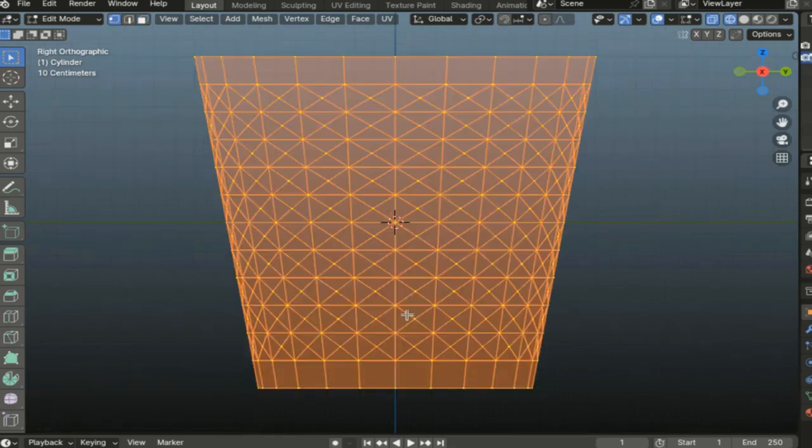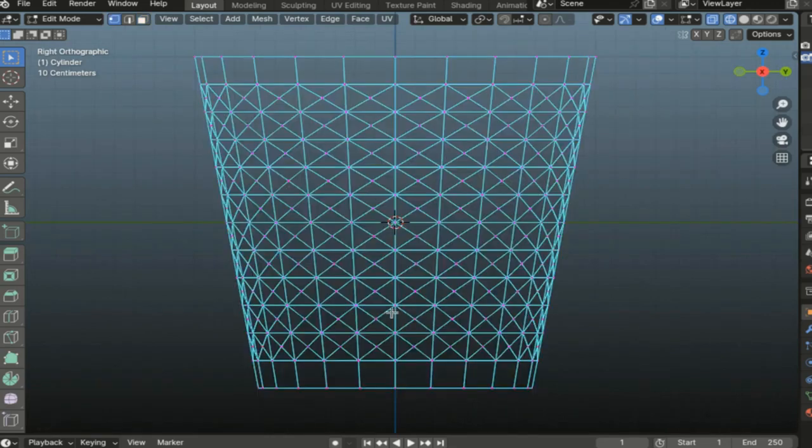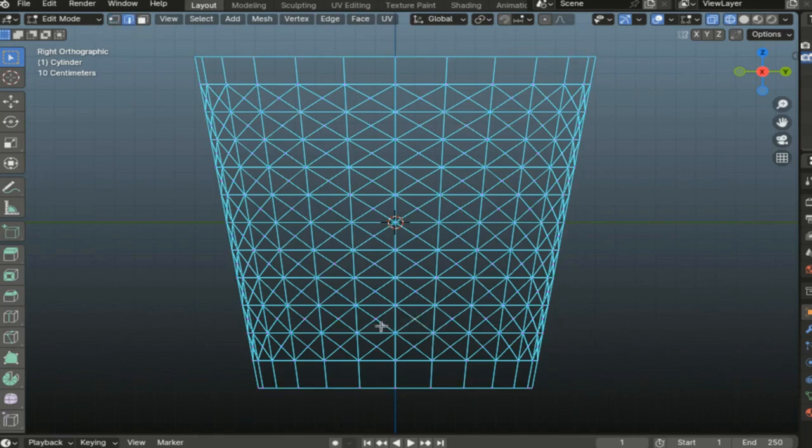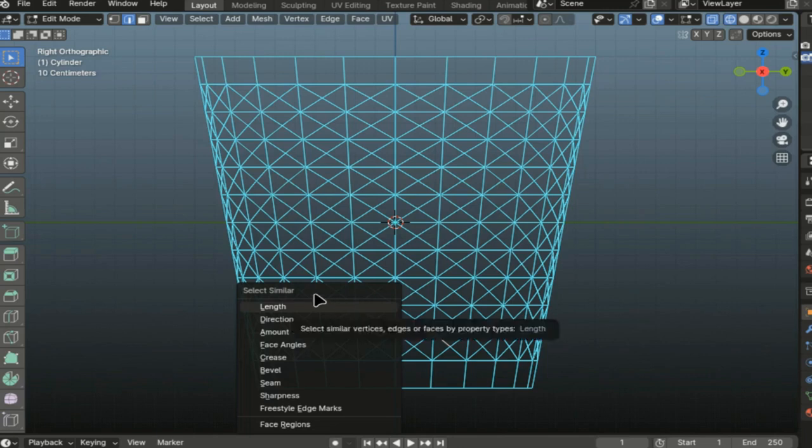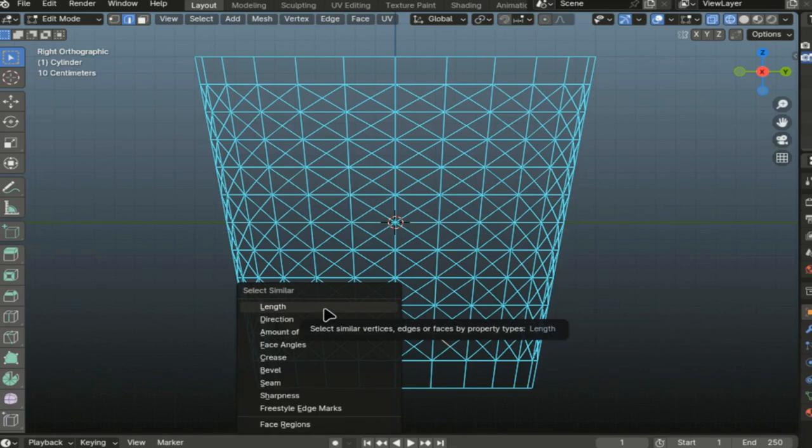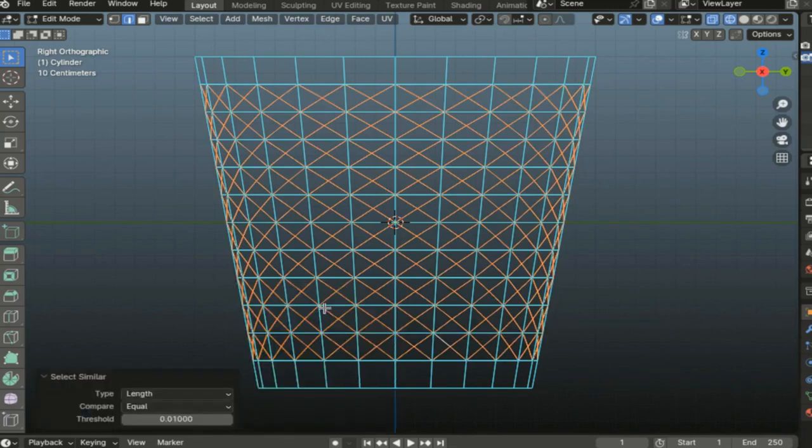Now let's remove the unnecessary stuff. Select a couple of these diagonal edges, switch to edge display mode. Now Shift+G and we see select similar. We select those that are similar in length and we see that we have all the diagonal edges selected.